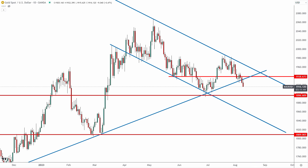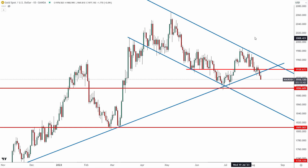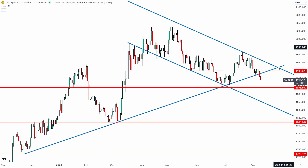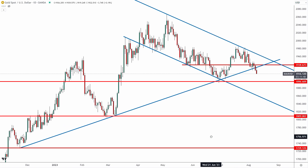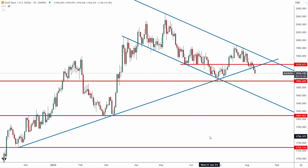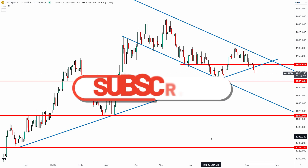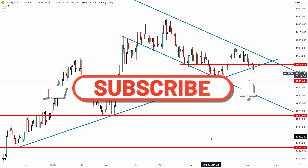Now we're going to take a look at the DXY — the US Dollar Index — because that is going to play a role for the gold chart. The dollar does tend to move inversely to gold.